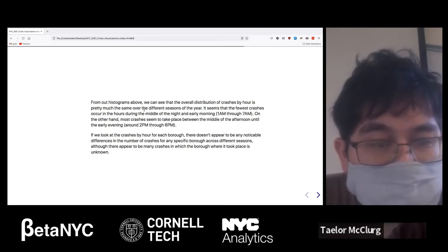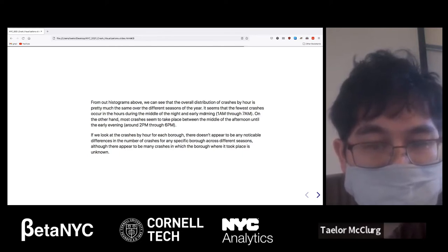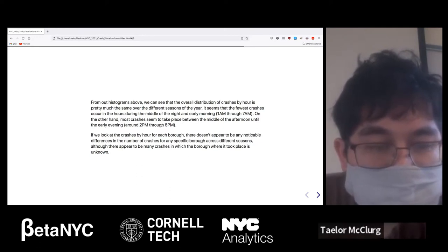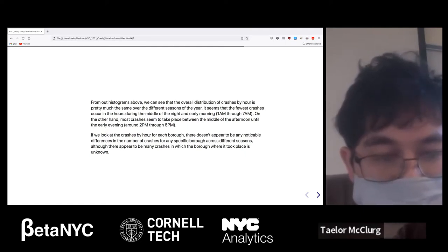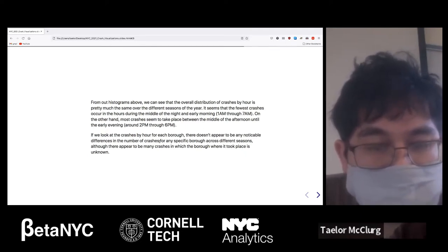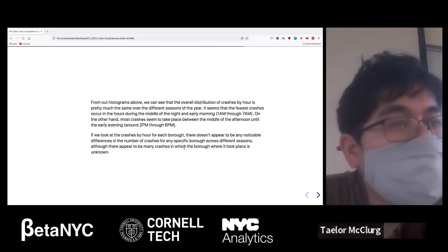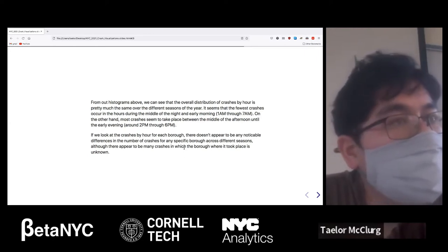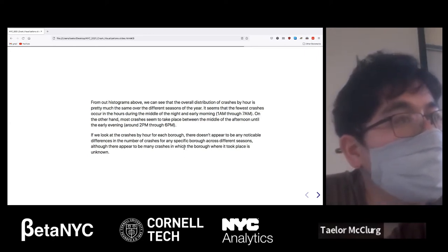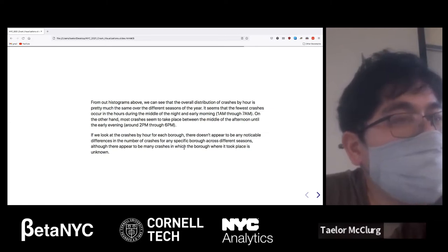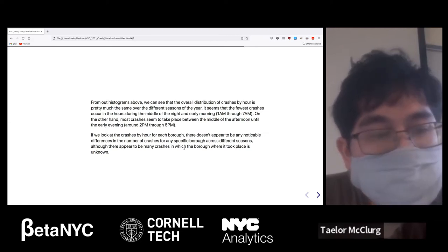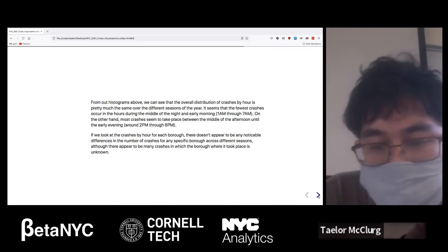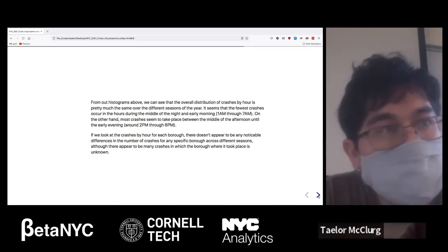The fewest crashes occur during the middle of the night and early morning. Most crashes take place between the middle of the afternoon and early evening. When looking at crashes by hour for each borough, there doesn't seem to be any noticeable difference across seasons. One thing to note is that a lot of data in the dataset didn't have the borough listed, so we had to remove those entries when making that plot.